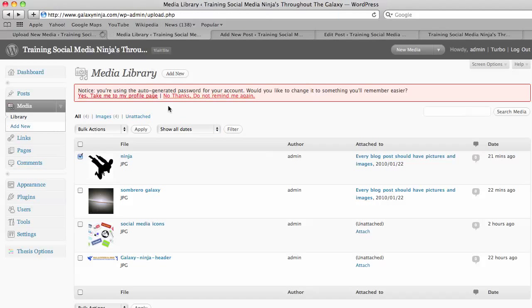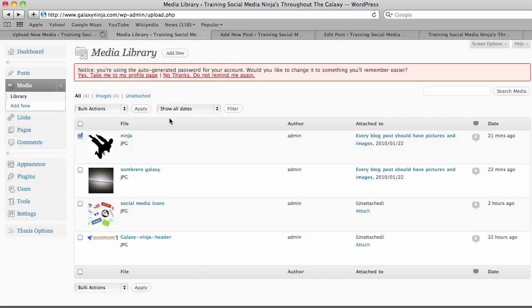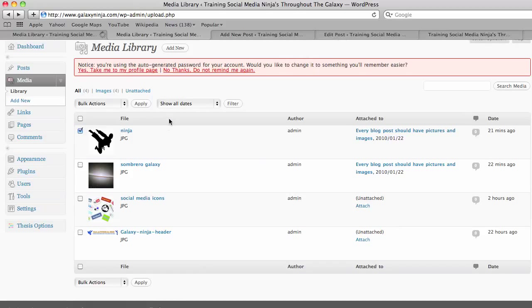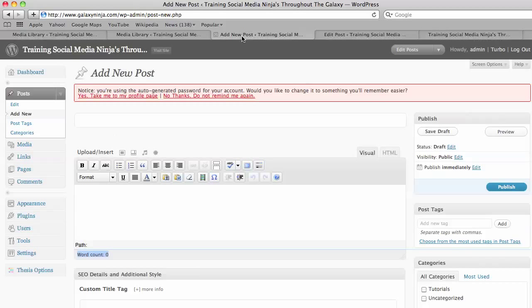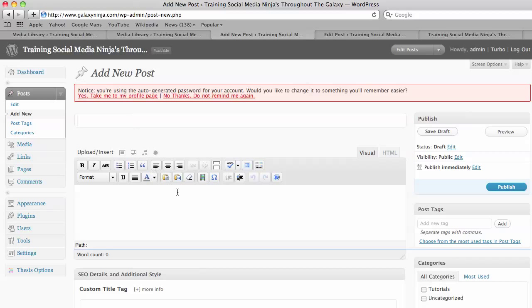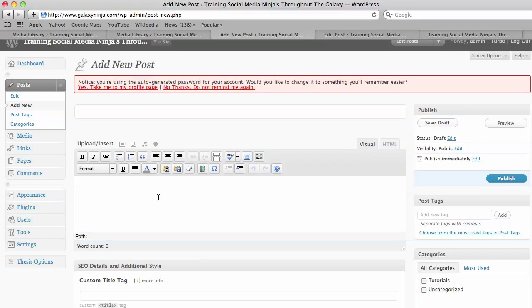And then you are taken to your media library where you have uploaded. So I also have uploaded this other image that I want to use. Then you go add new post, and like before you choose a catchy title and start writing your post.